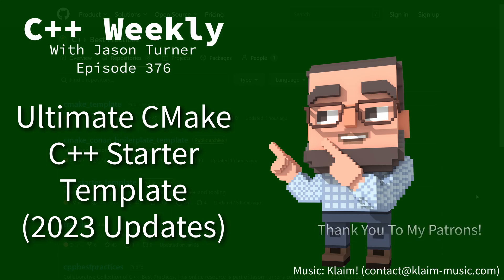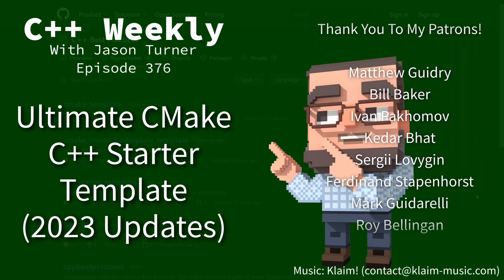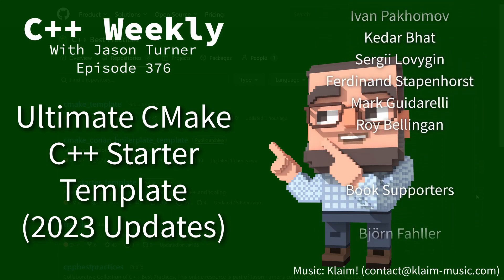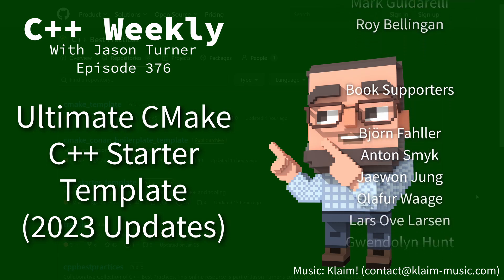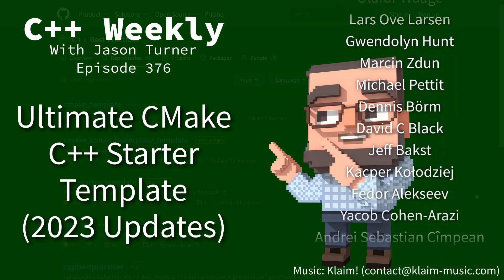Hello and welcome to C++ Weekly. I am your host Jason Turner, available for code reviews and on-site training.